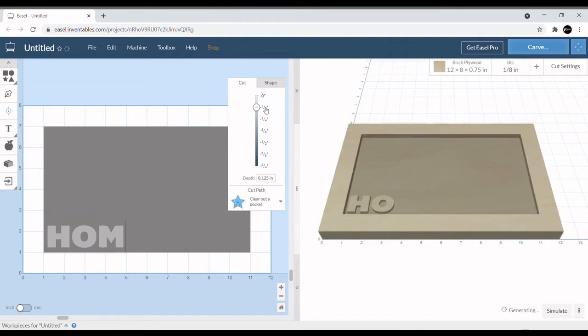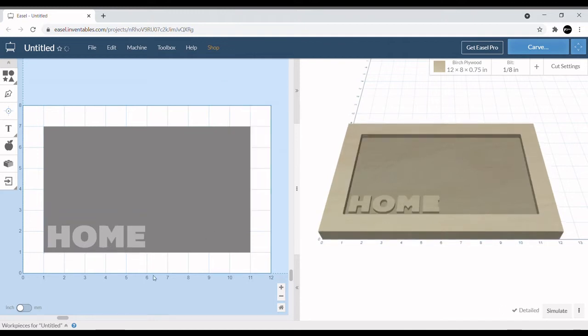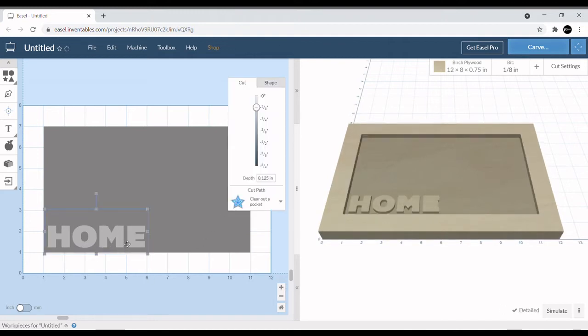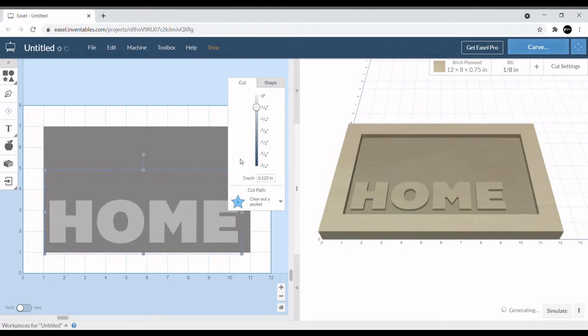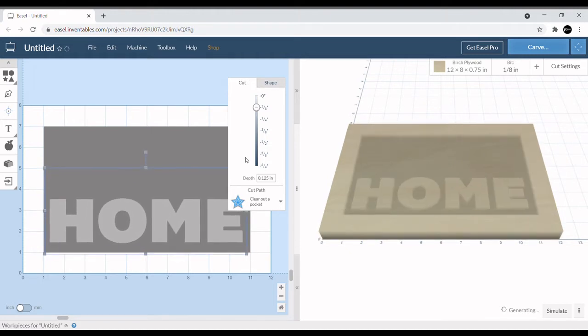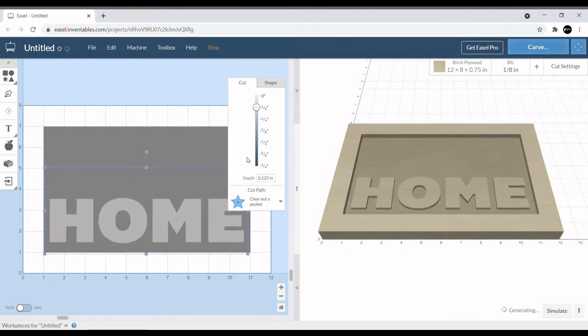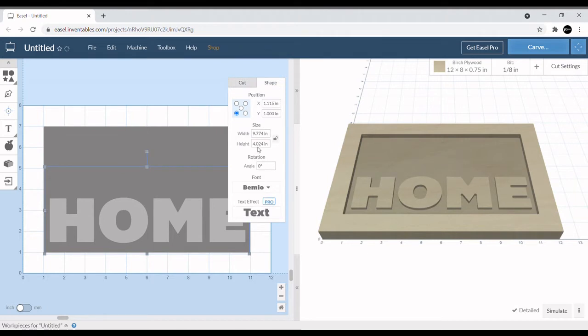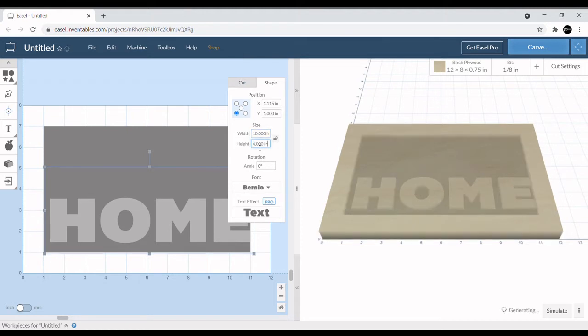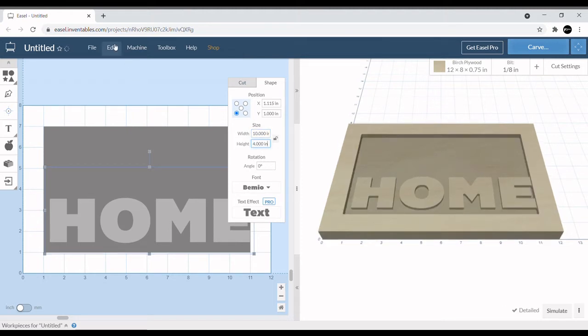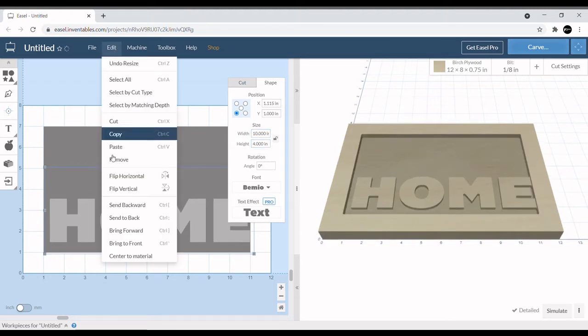We're going to spell out HOME. Now let's go ahead and size this up, make it a little bit bigger so that it fits the rectangle a little better.